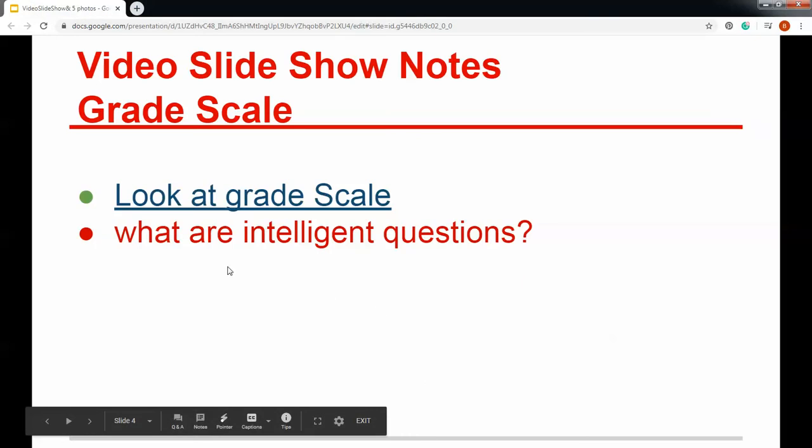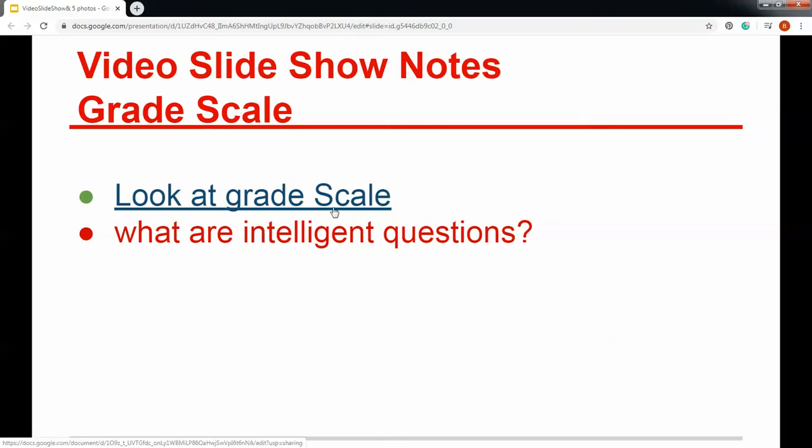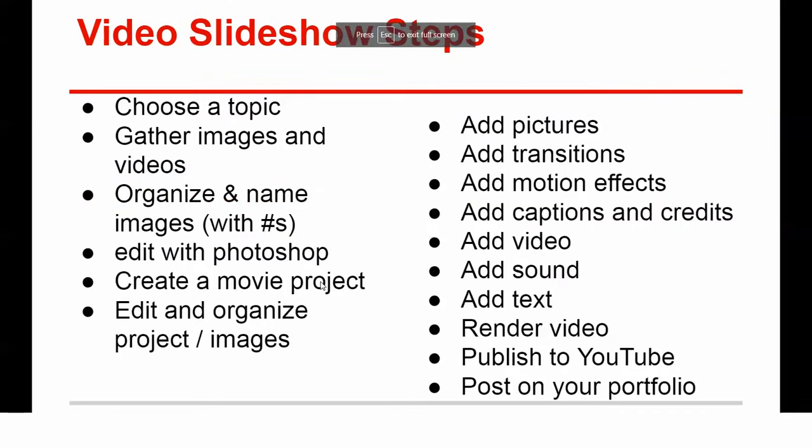So in your notes, make sure that you write down an intelligent question. Look at that grade scale yourself, go over it carefully, and ask any intelligent questions in your notes.